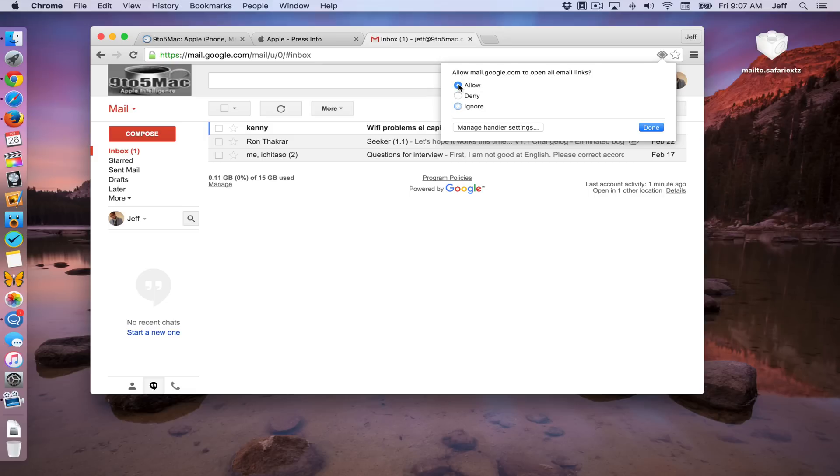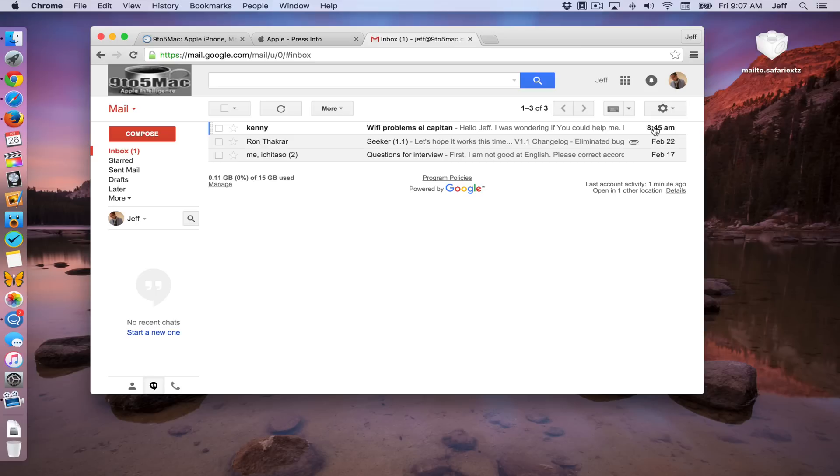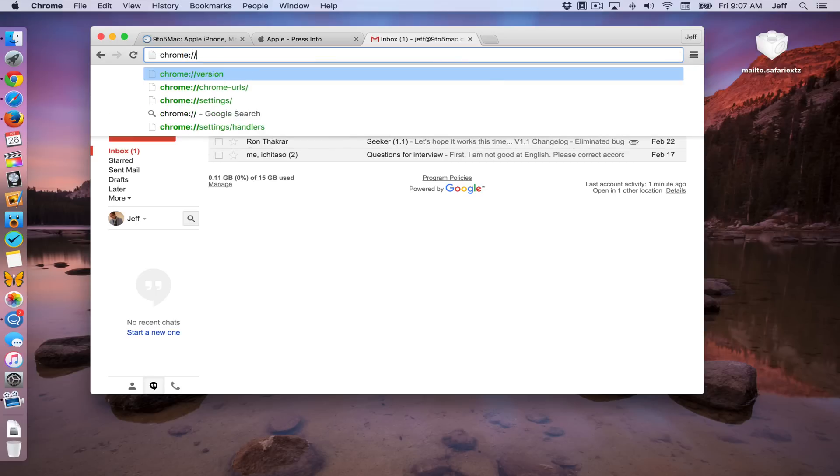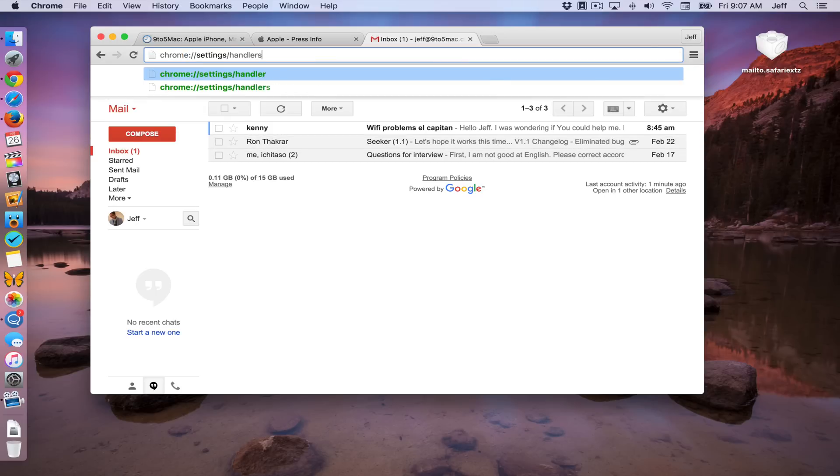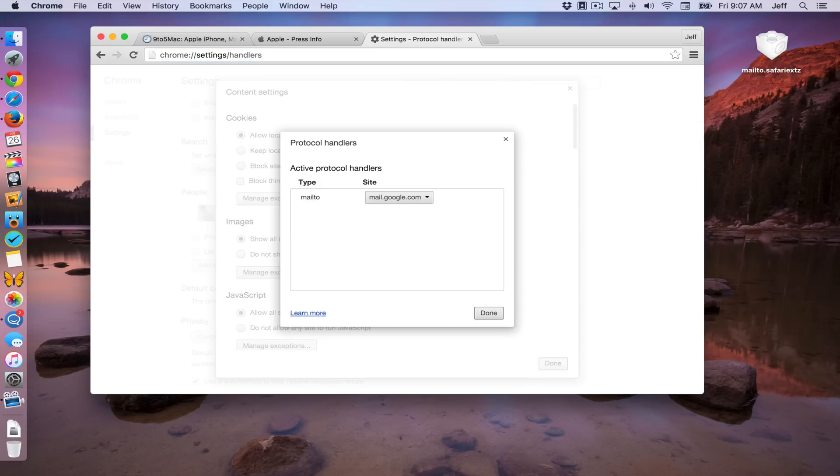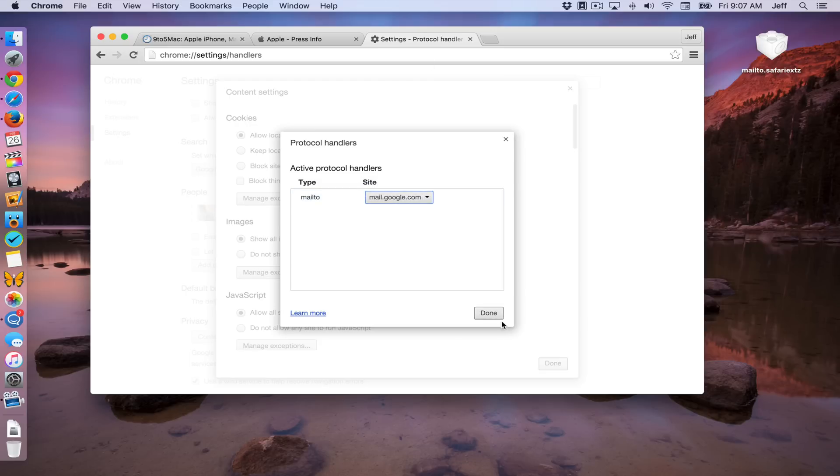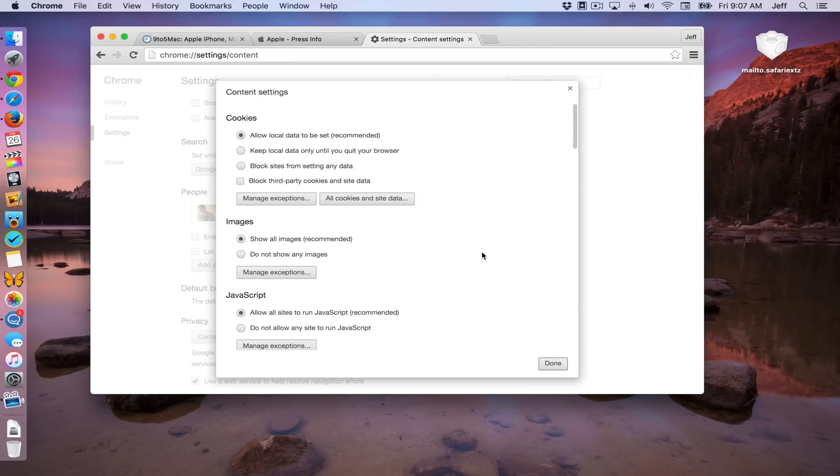Allow mail.google.com to open all email links. Allow, of course. And then just click done. Now you can also go into the handler section of the settings in Chrome. So just type in chrome slash settings slash handlers.